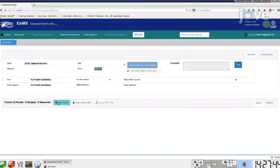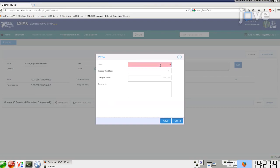Click Add Parcel and fill in the information requested. Click Save.